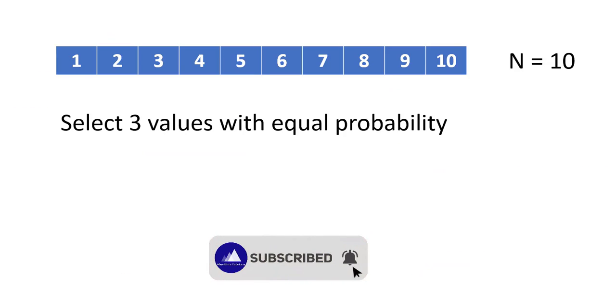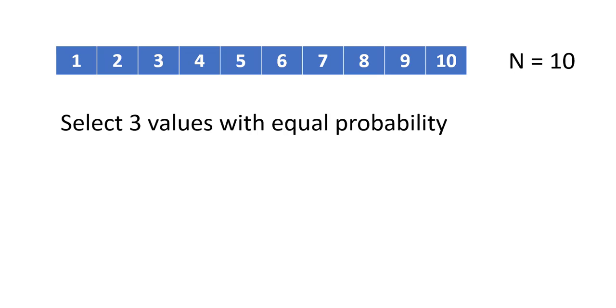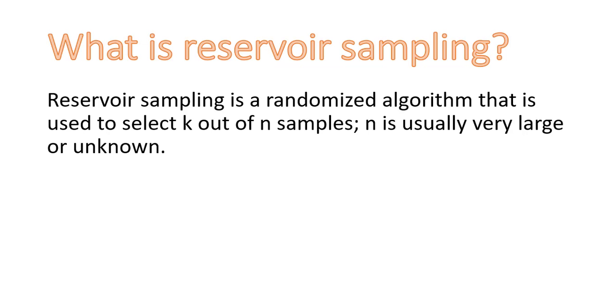Suppose we are given an array of 10 numbers and we need to select 3 values with equal probabilities. This problem statement is different from what we have for today's problem, but it will be more clear if we see it this way. To solve this problem and select 3 values with equal probability, we need to apply Reservoir Sampling. What is Reservoir Sampling?